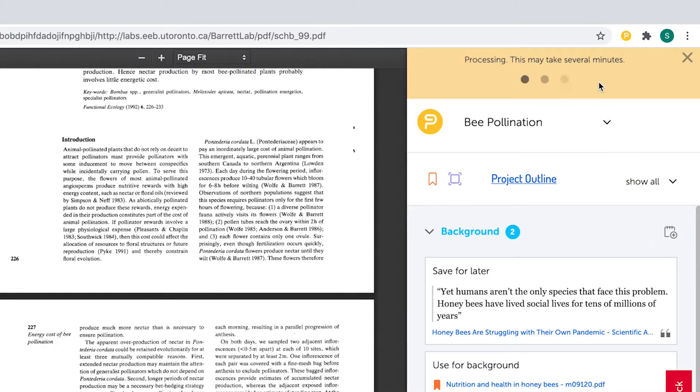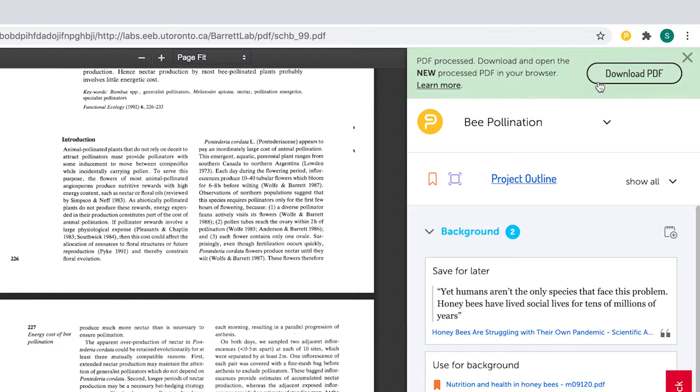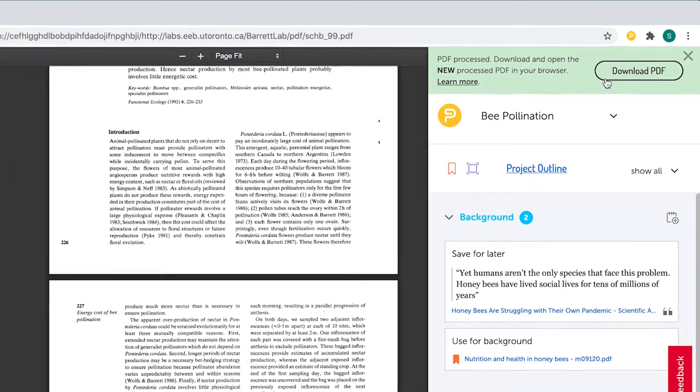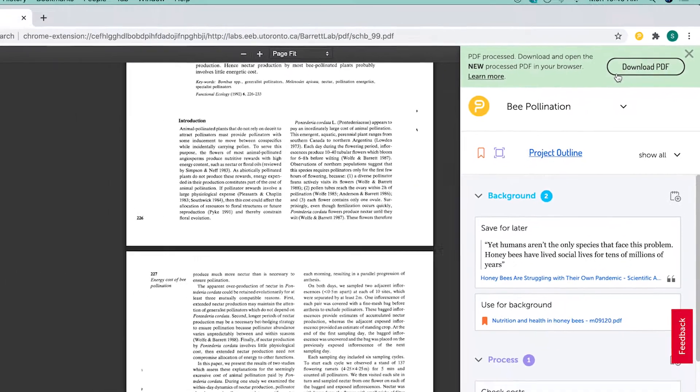After a few seconds, you will be prompted to save the processed PDF to your computer, which can then be opened in your browser for use with PowerNotes.